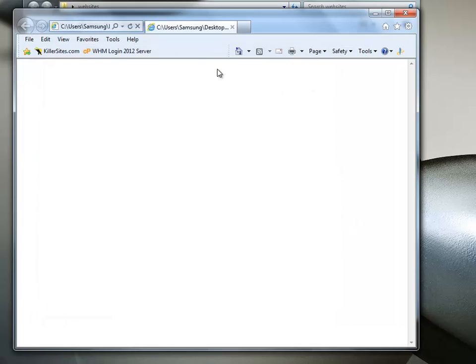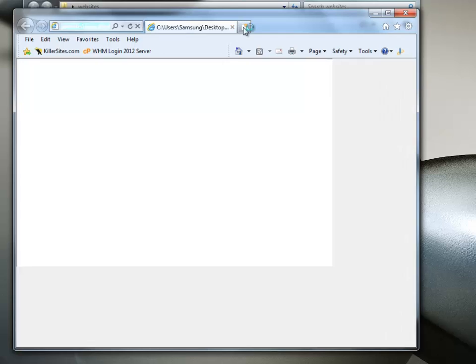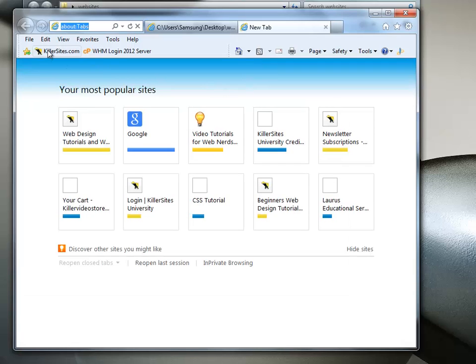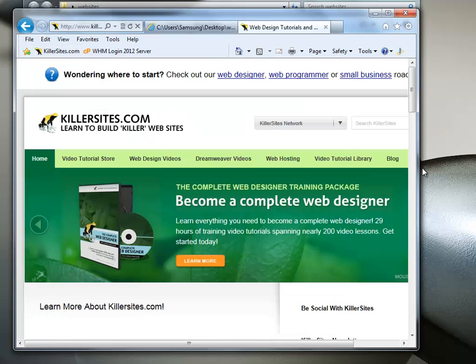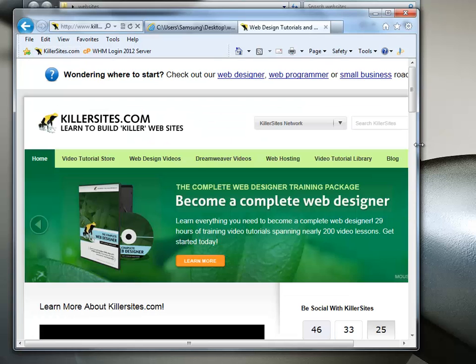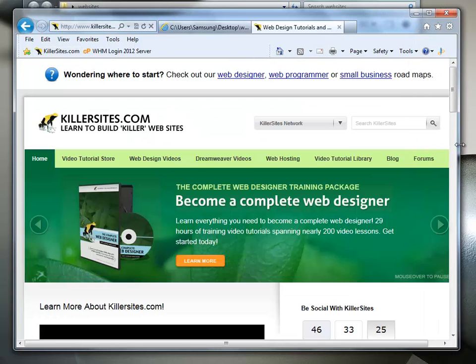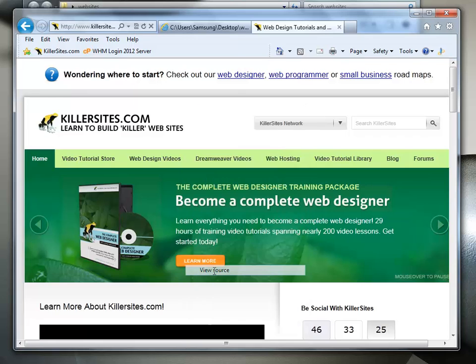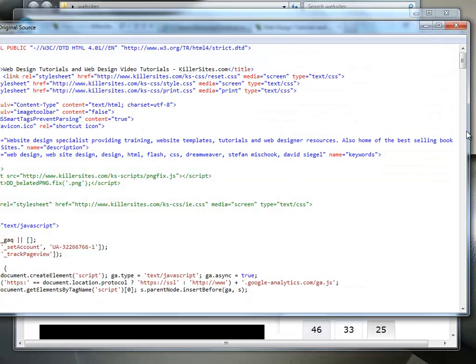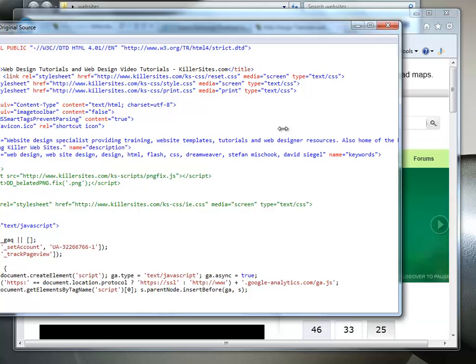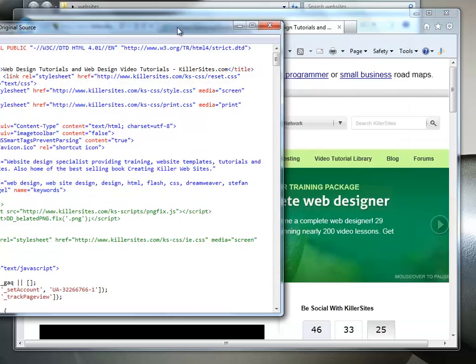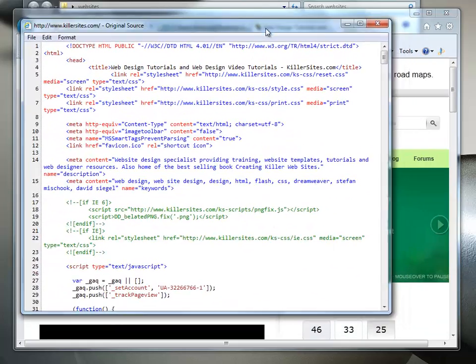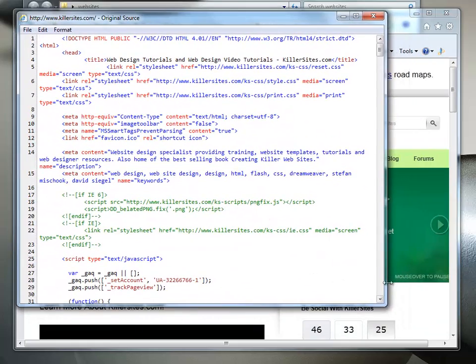Let's take a look at a page that actually has code in there. So we're going to this site, killersites.com. So we're going to right-click on that. I think this is your web page. It's one of our web sites, it looks familiar. So we hit View Source. Look at that. Now we see a bunch of code.